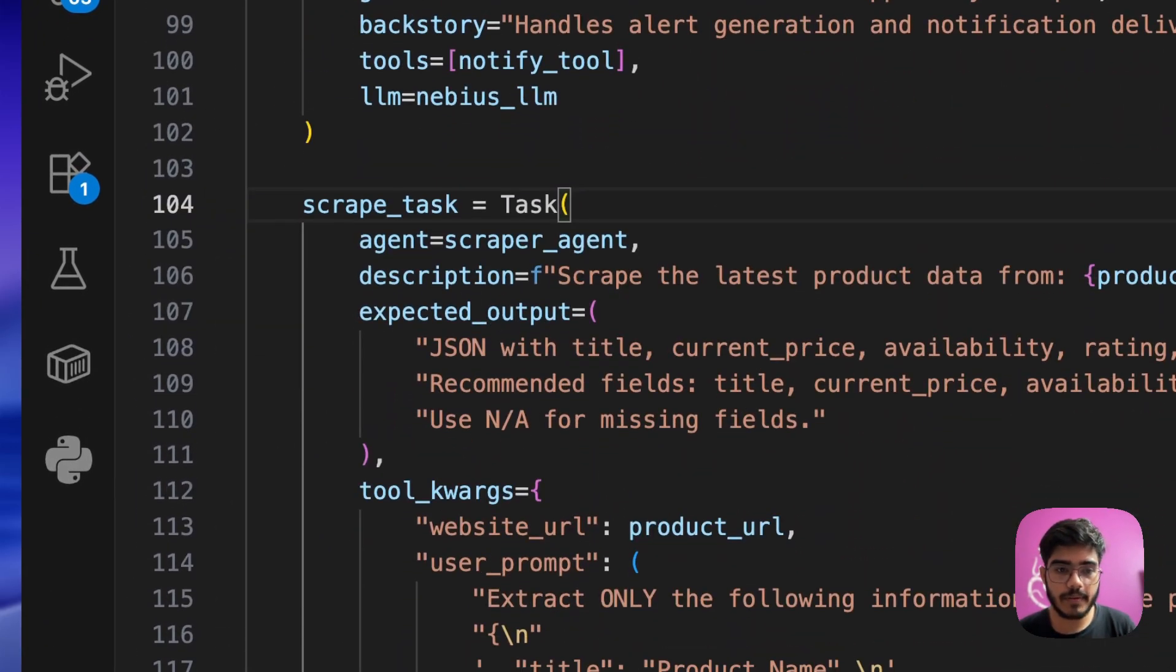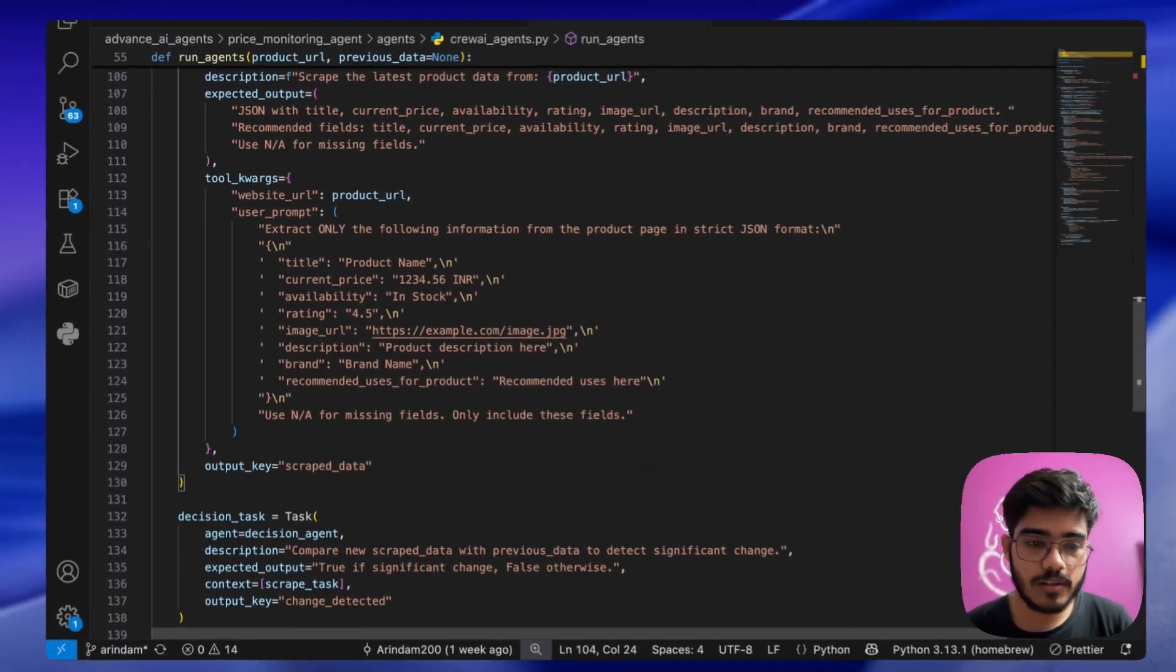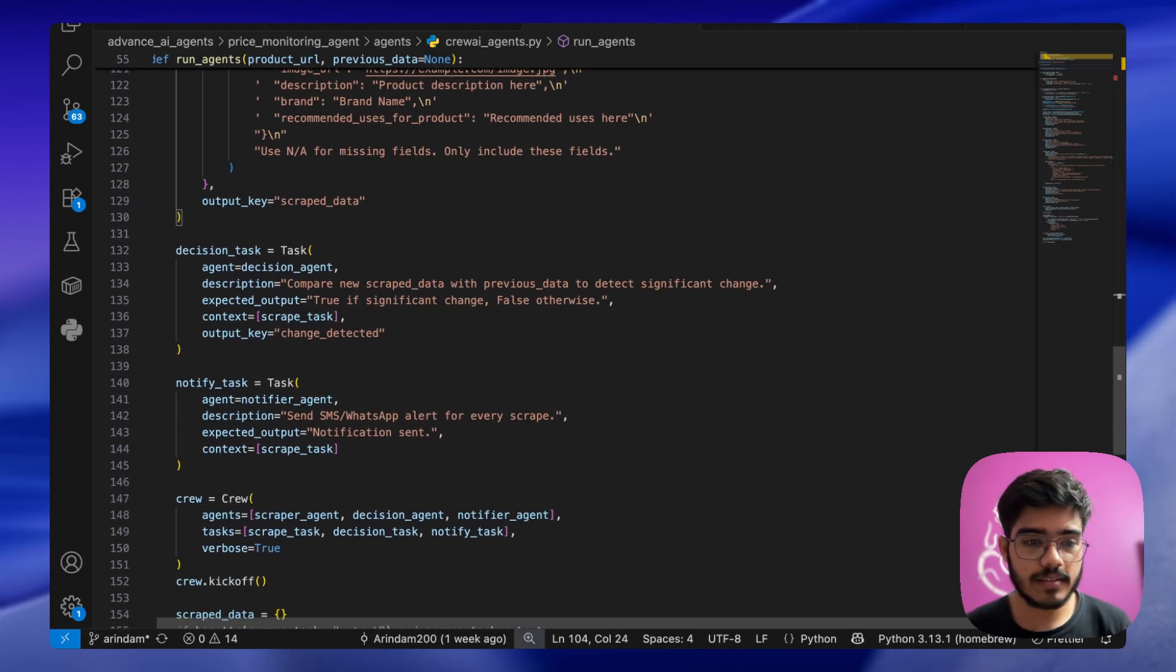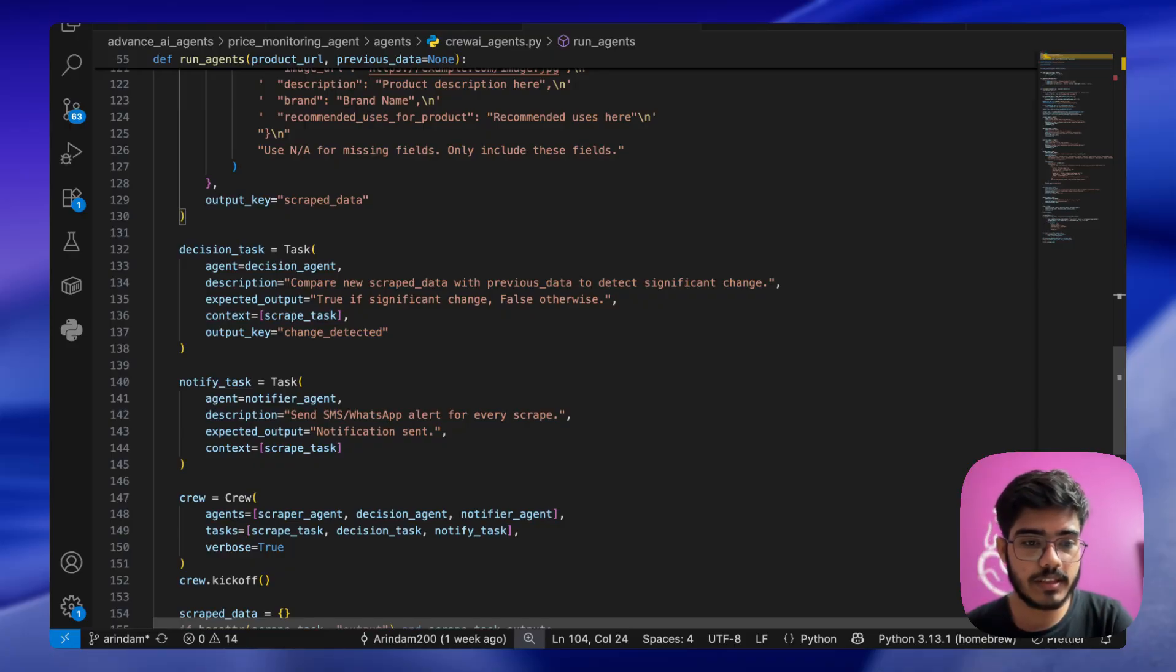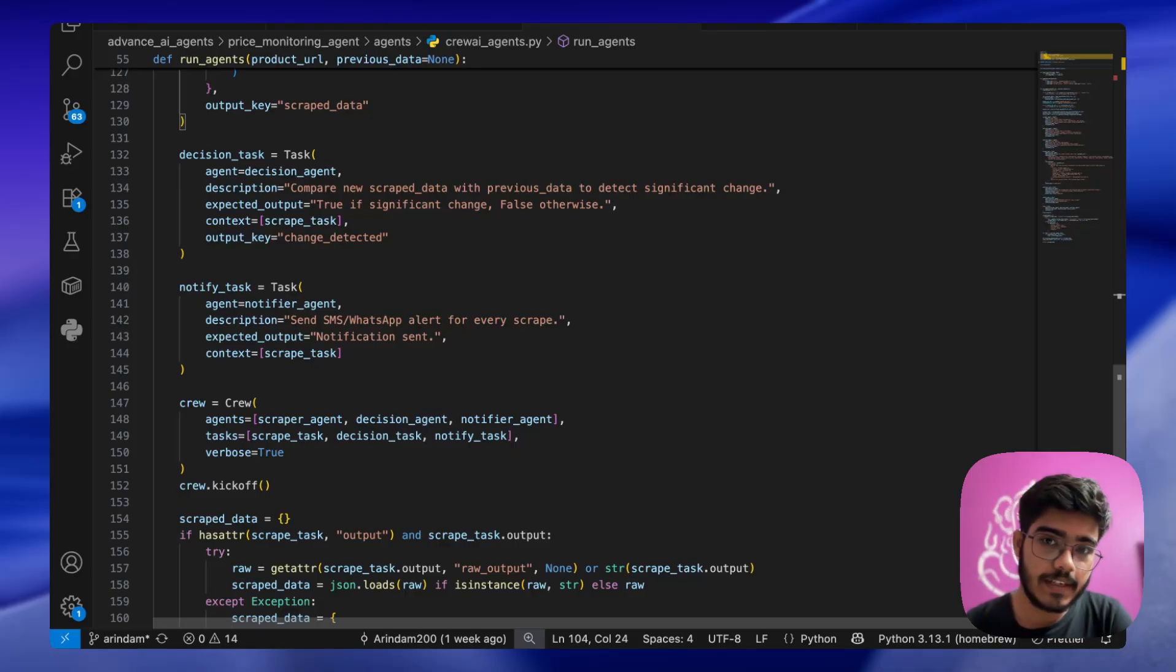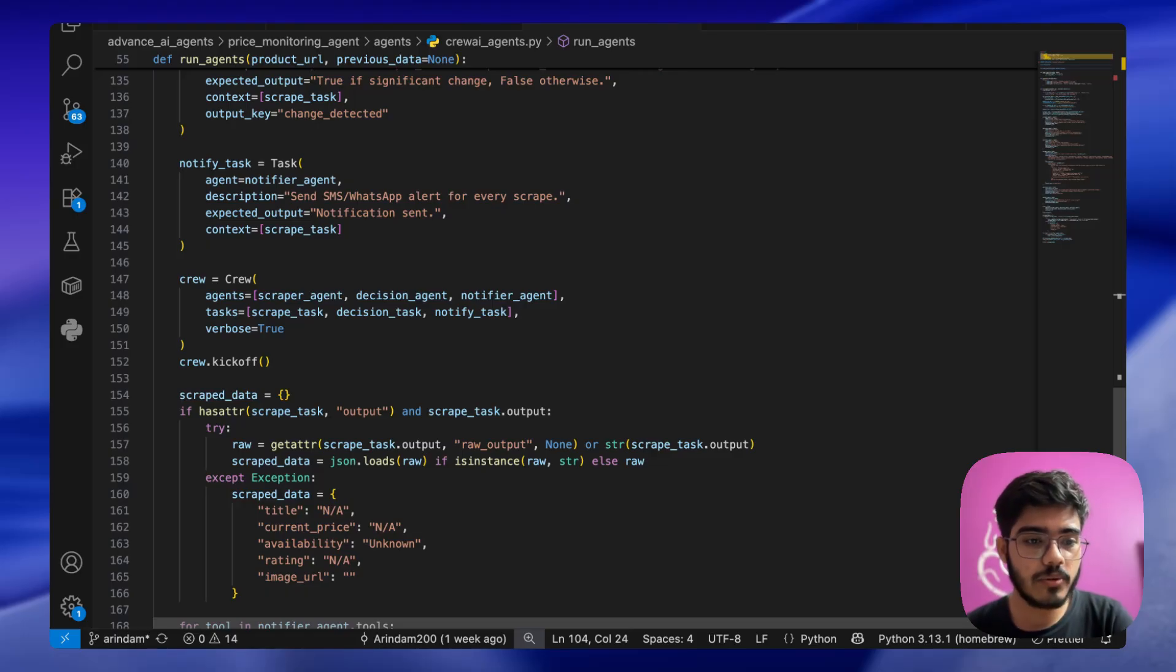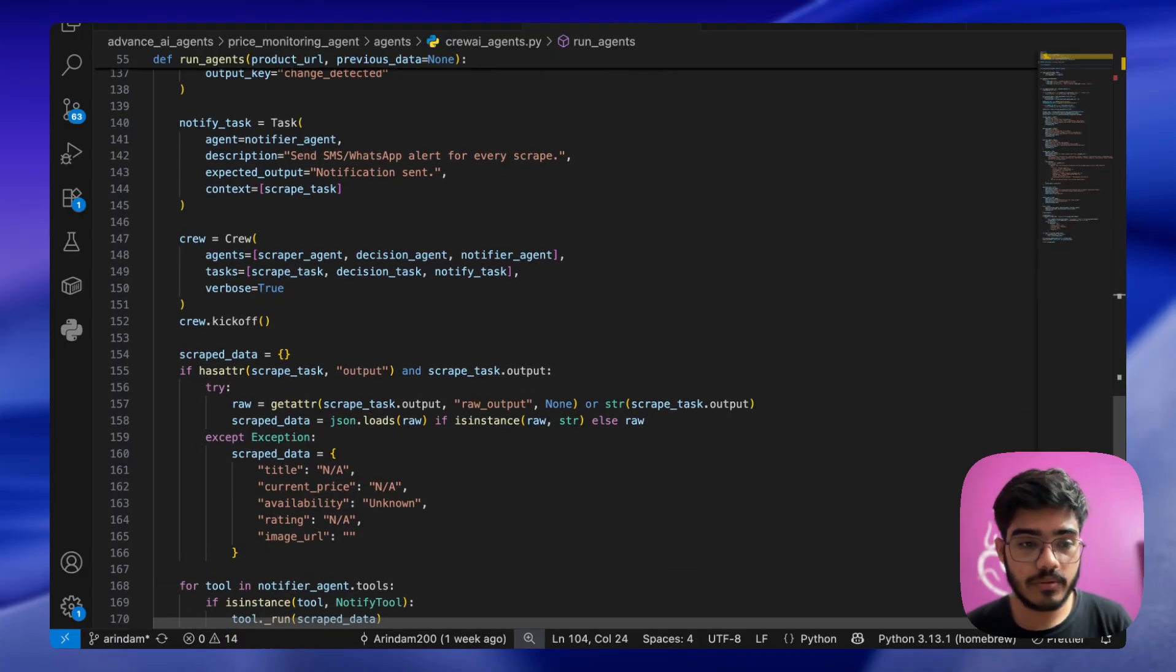Next we have defined the scraper task for our scraper agent. This is the description and example output and all the information that we have defined. Next is the decision task which takes the context of the previous task and creates output using this output key change detected. Finally, the notify task is to send SMS or WhatsApp alert for every scrape that we do, and expected output is notification sent. Finally we are creating the crew with the scraper and the task, and we are just kicking off the crew.